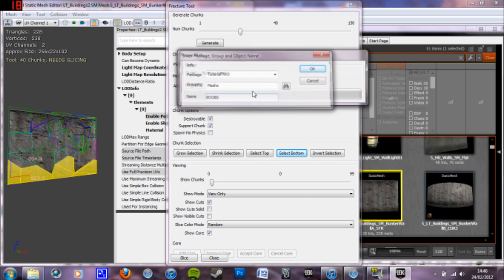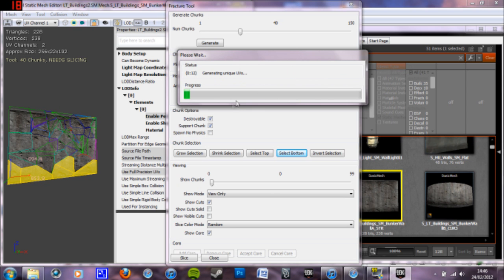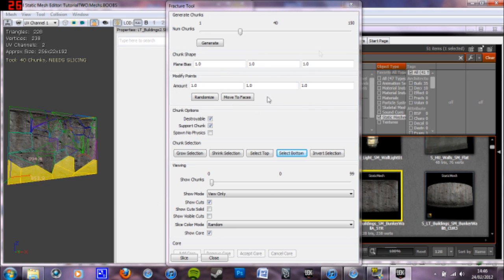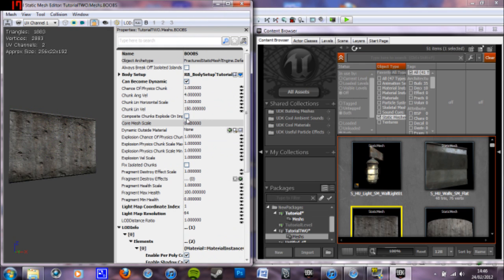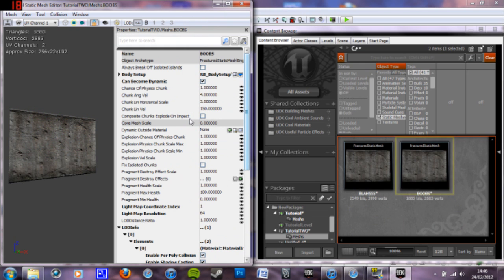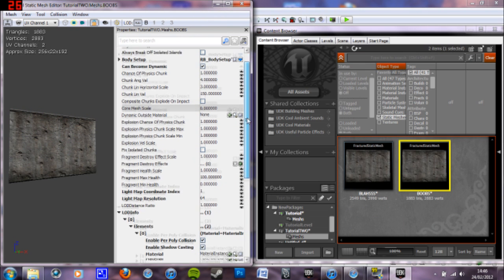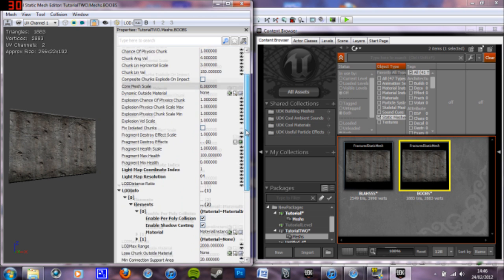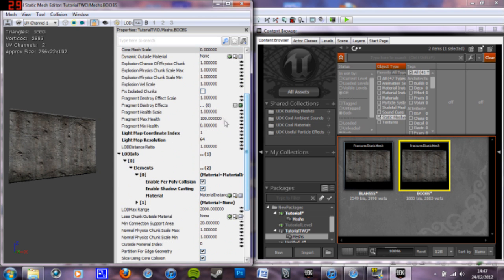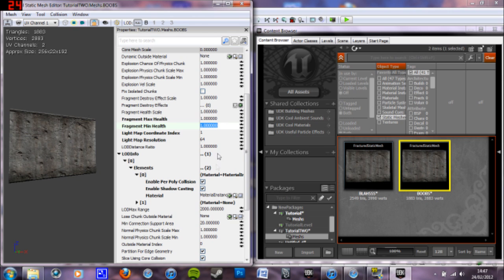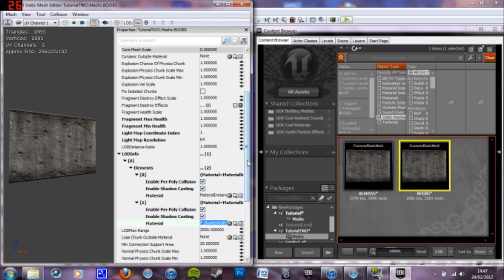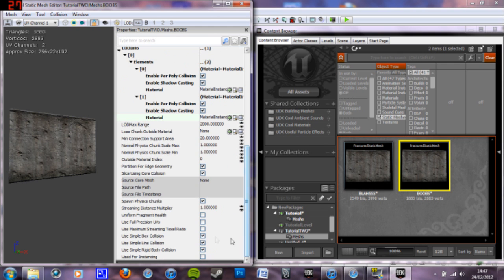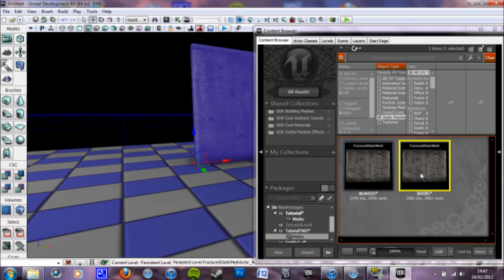Let's call it boobs. Okay. And we want to do can become dynamic again. We don't want to do composite chunks explode on impact because we want it to come apart piece by piece. Change the max health down to one and one. So it literally is one shot. We need to copy and paste the material again. Let's go down to the bottom. Change box collision and line collision. And we're done.